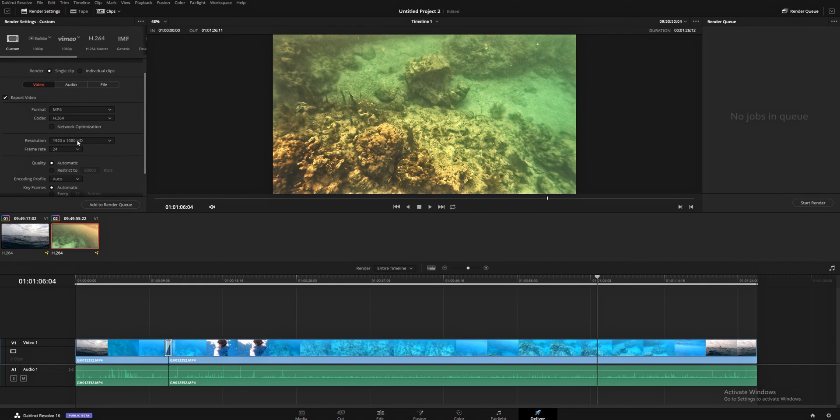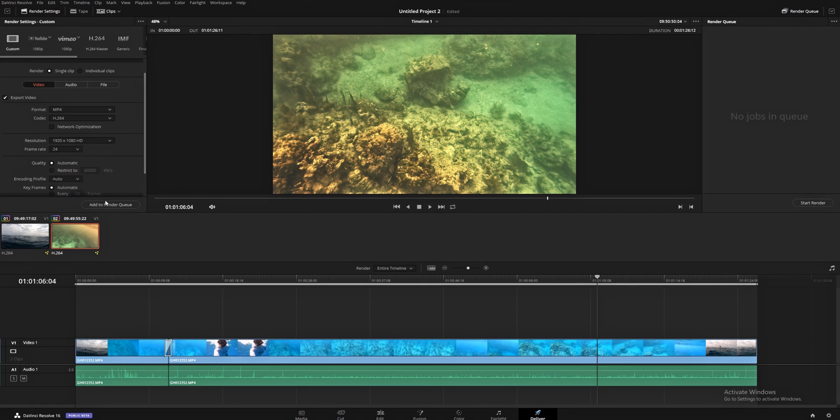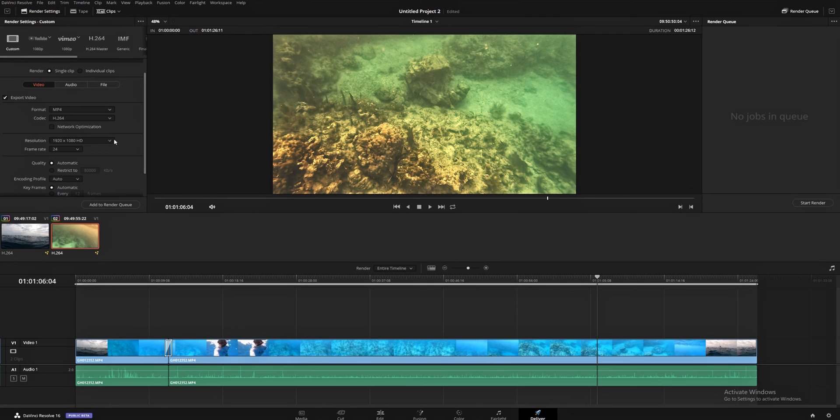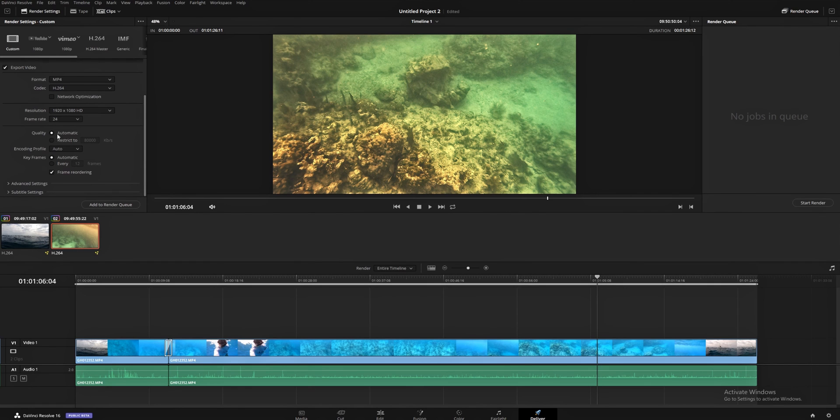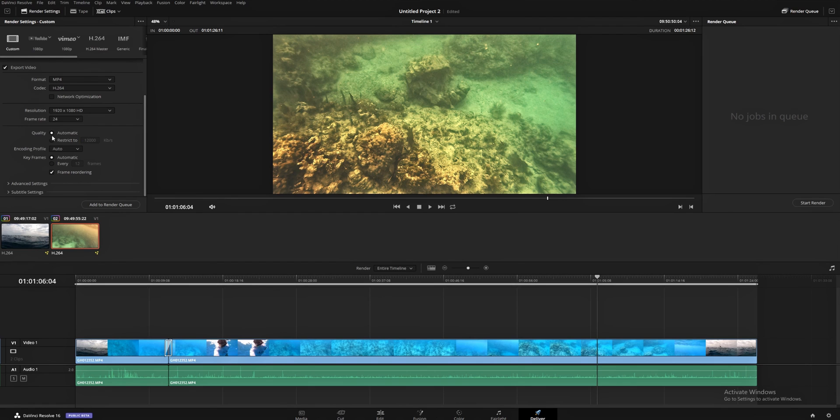Then you're going to choose your resolution. Don't go with anything higher than your actual timeline settings. It's not going to make it look 4K. It's going to make it look pixely. You don't really want to do that. Frame rate. Try to stick with whatever your footage was shot at. Quality. I like to leave it automatic. Unless I need something to be a smaller file size, then I'll turn this down to like 12,000 or something like that. But I'm going to leave it at automatic. Encoding profile. You can go ahead and just leave that at base. Keyframes. Automatic. Frame reordering. Check.